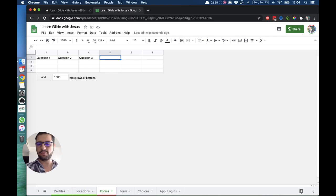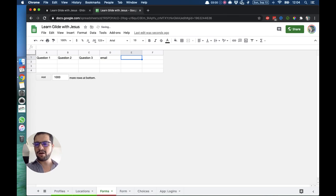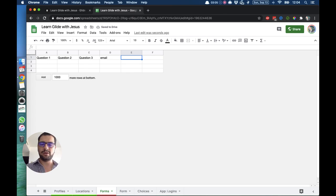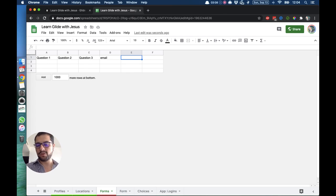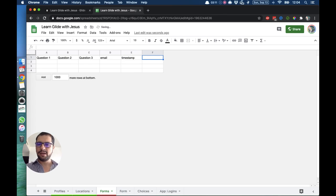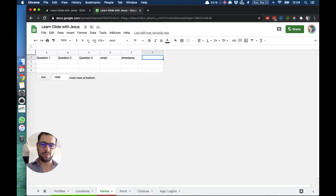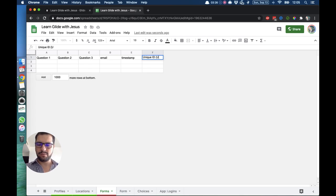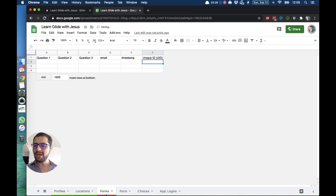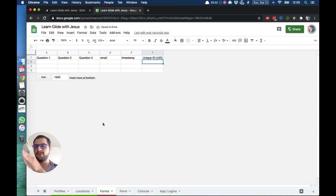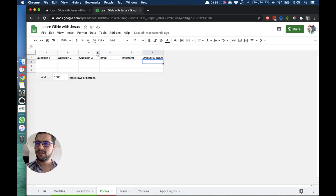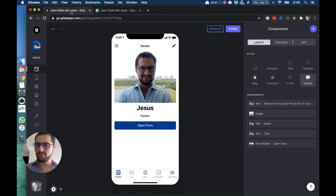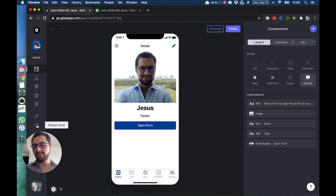In this case, I'm going to add email. Then there are some other special values. Probably the most important is the timestamp when that form was created. We can also assign a unique ID, a unique value, which I always add just in case later on we want to do relations or some other things. So we have set up our forms tab where the forms will create new rows. If I go back to Glide, I'll reload the sheet because I added information in my spreadsheet.